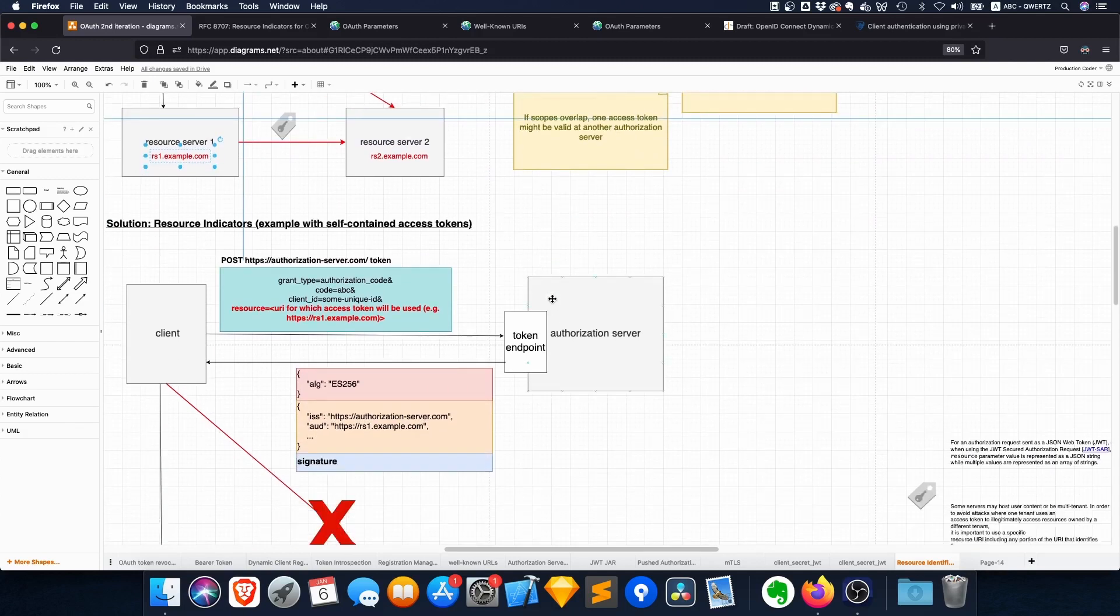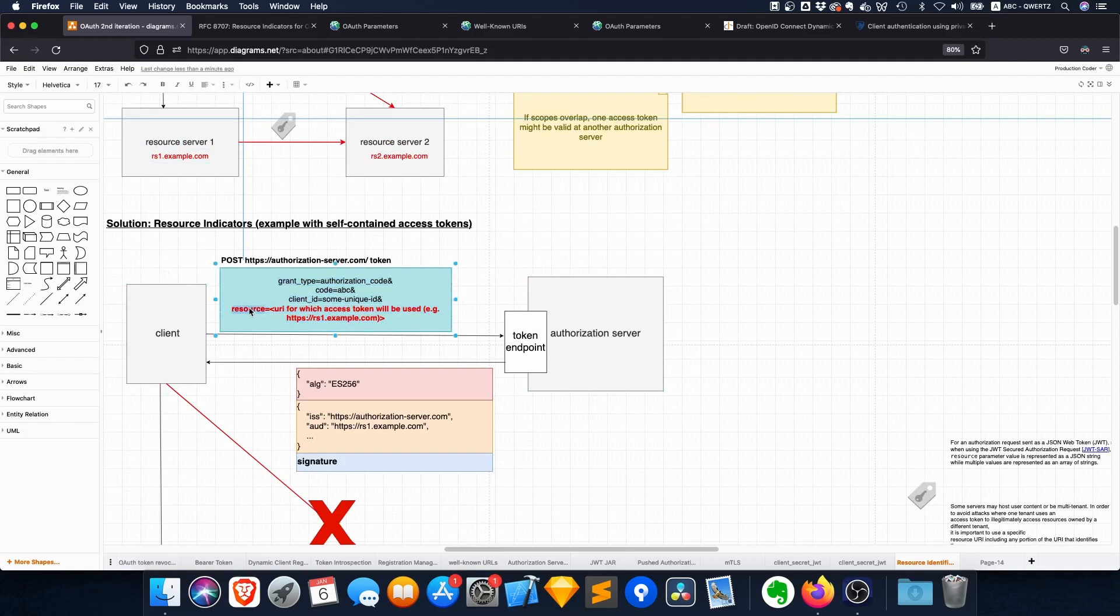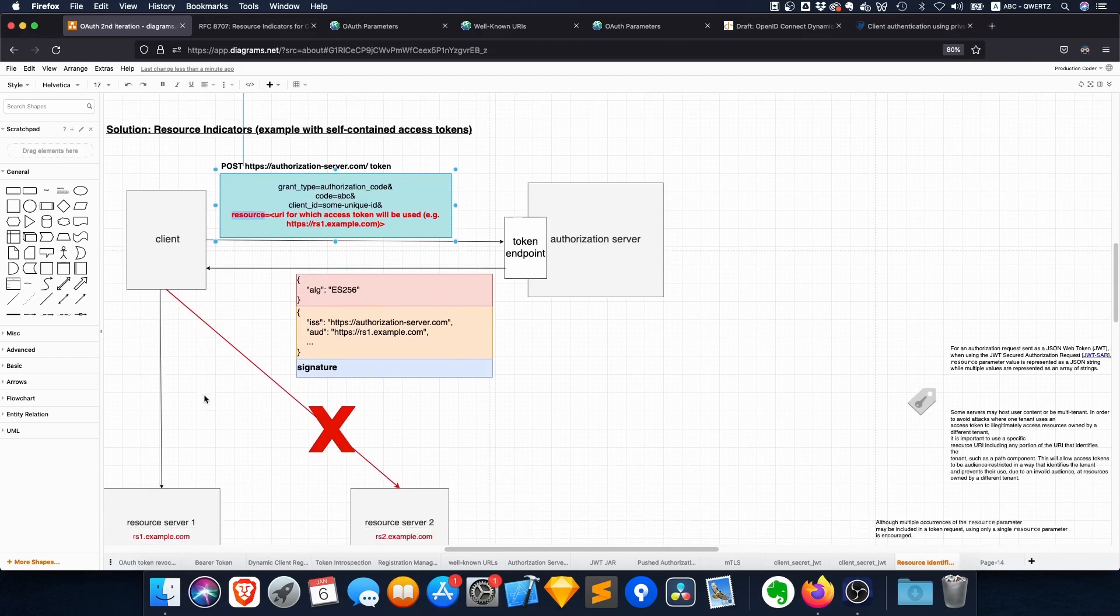So when you make the request to the authorization server, you include an additional parameter which is called 'resource,' which is a URI, which is the URI of the resource server that you intend to access.